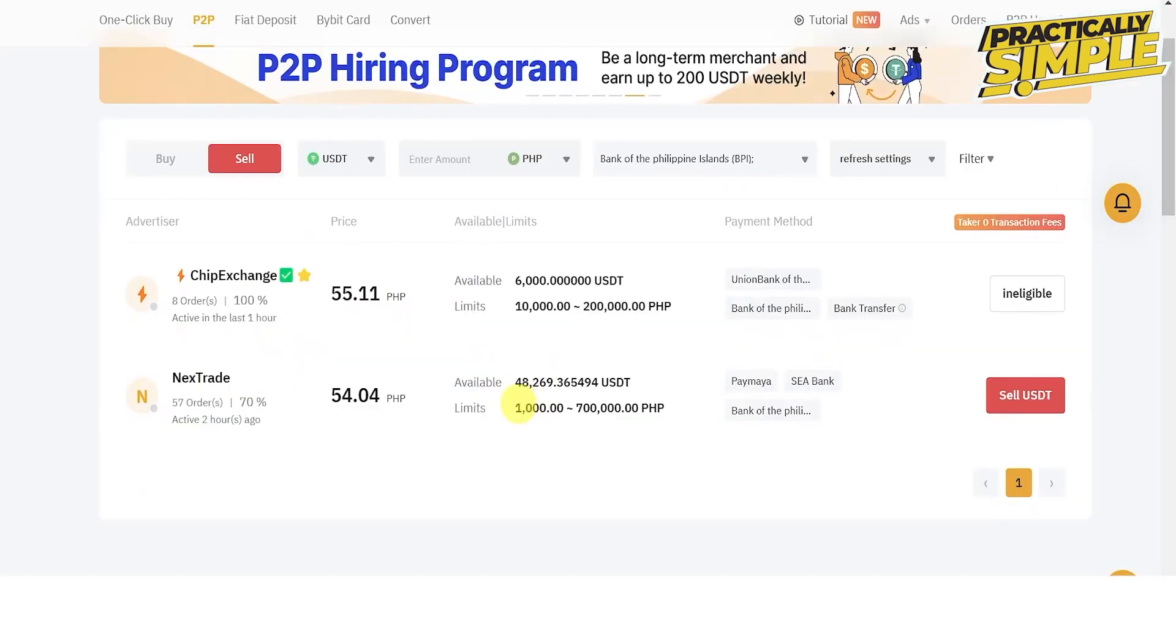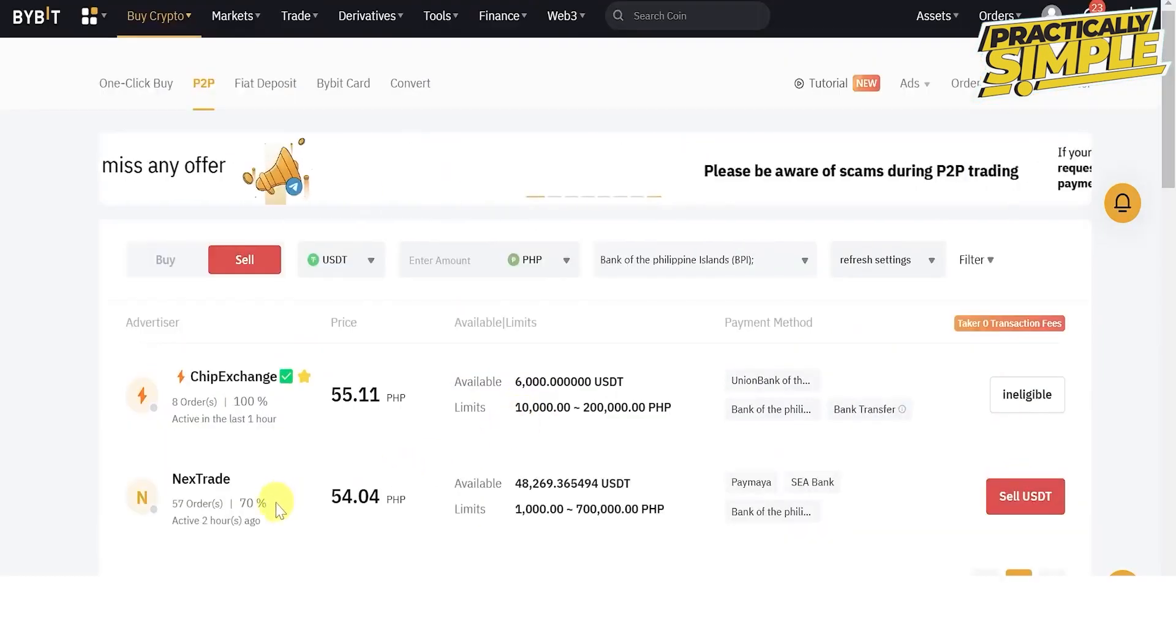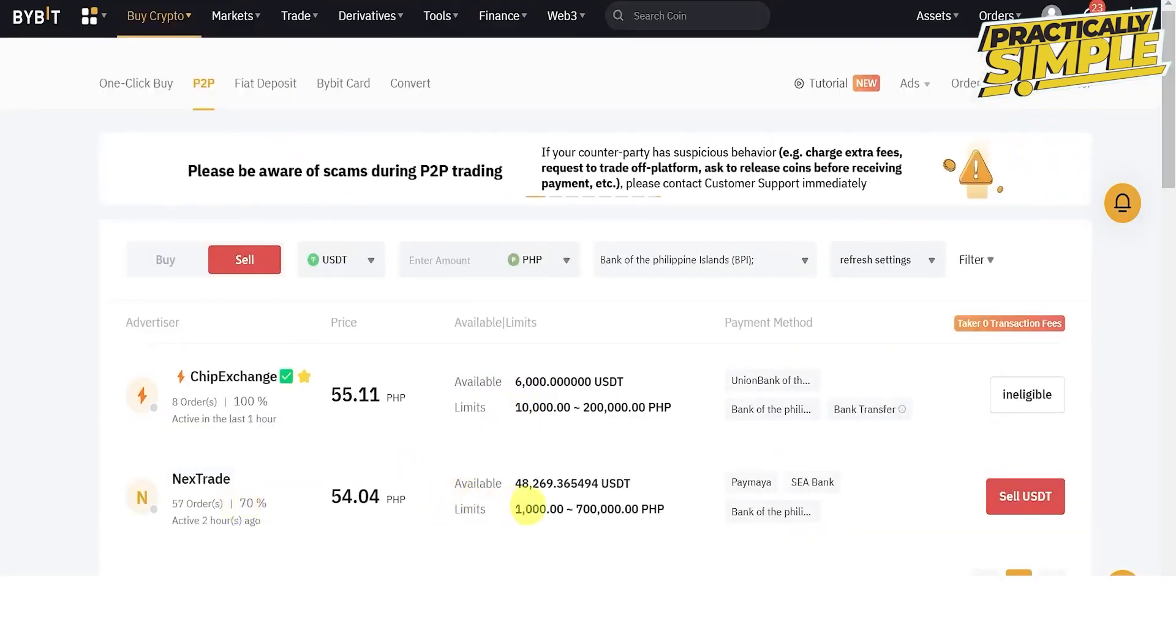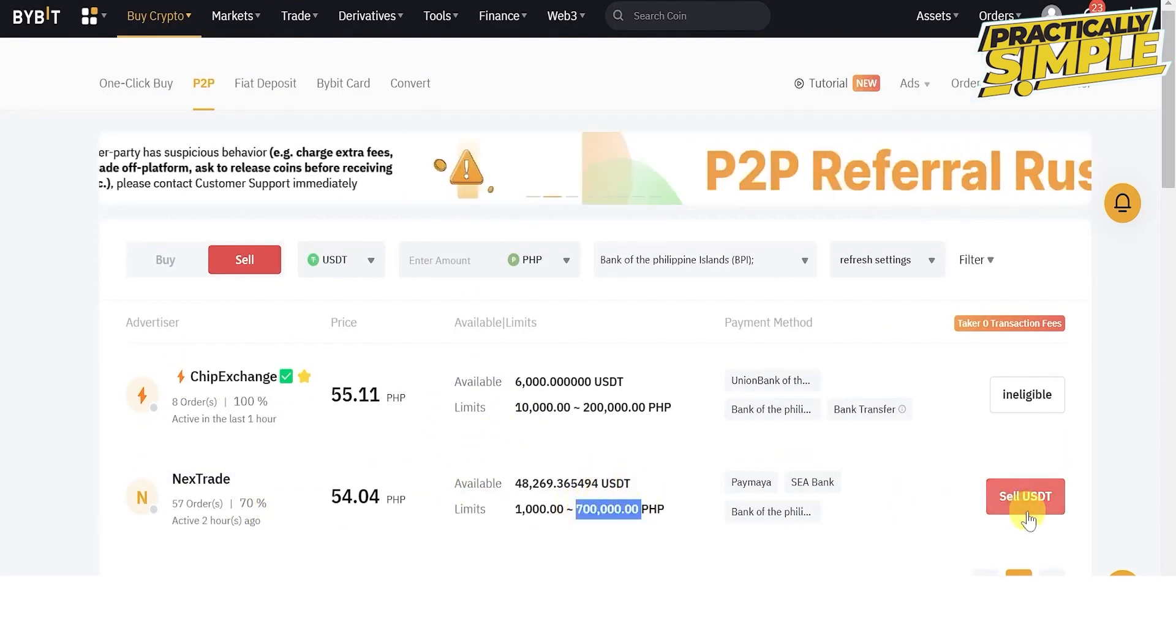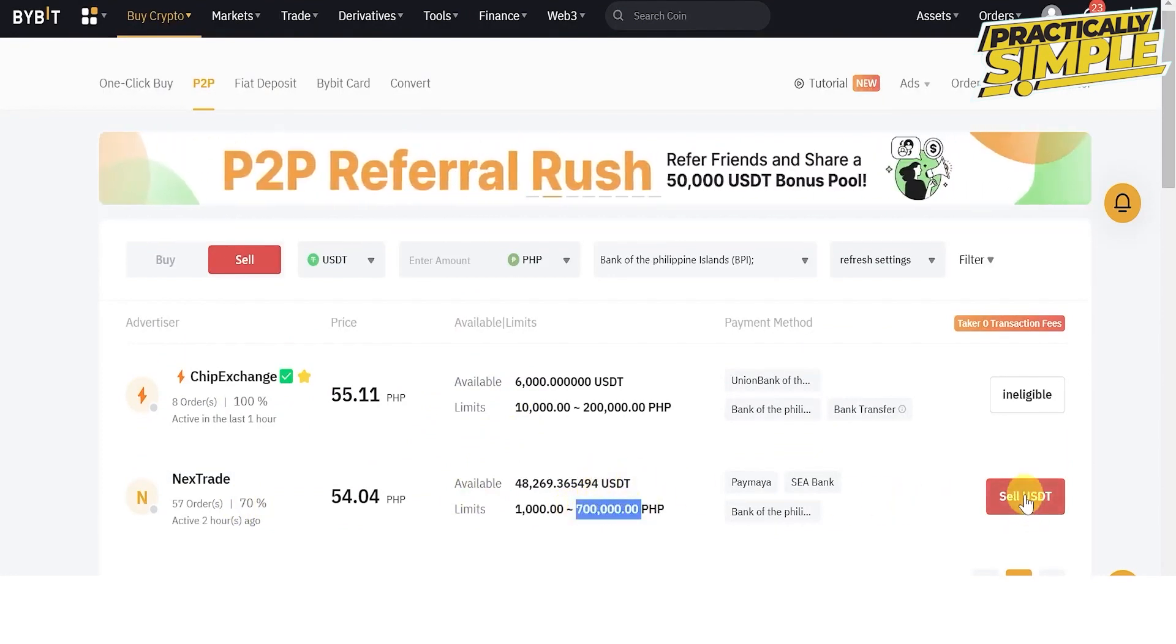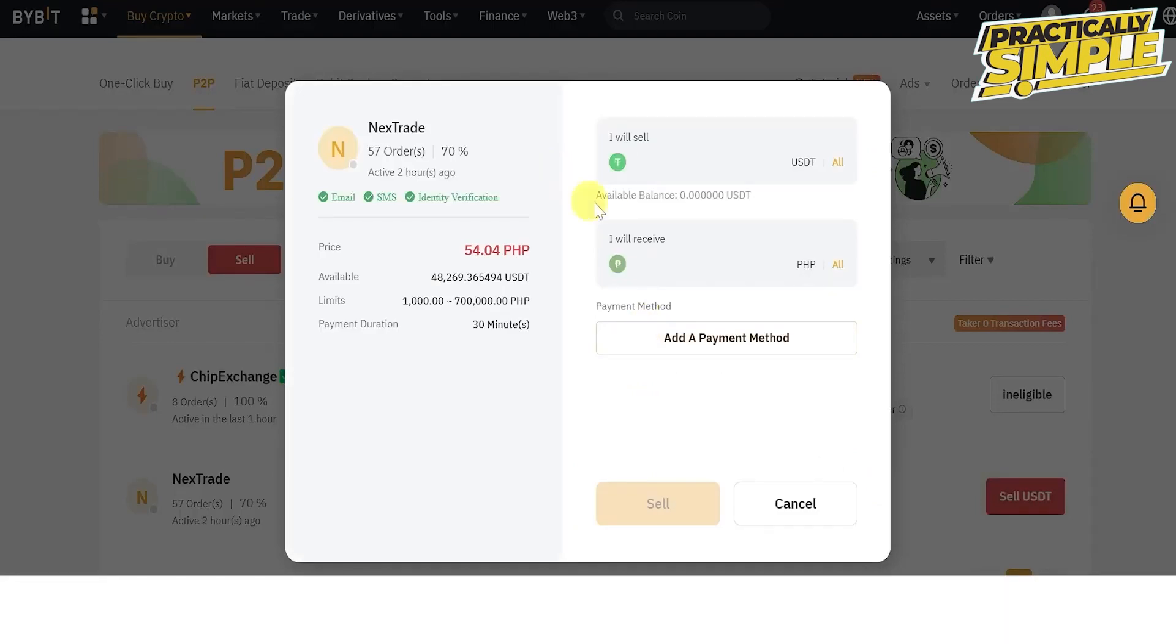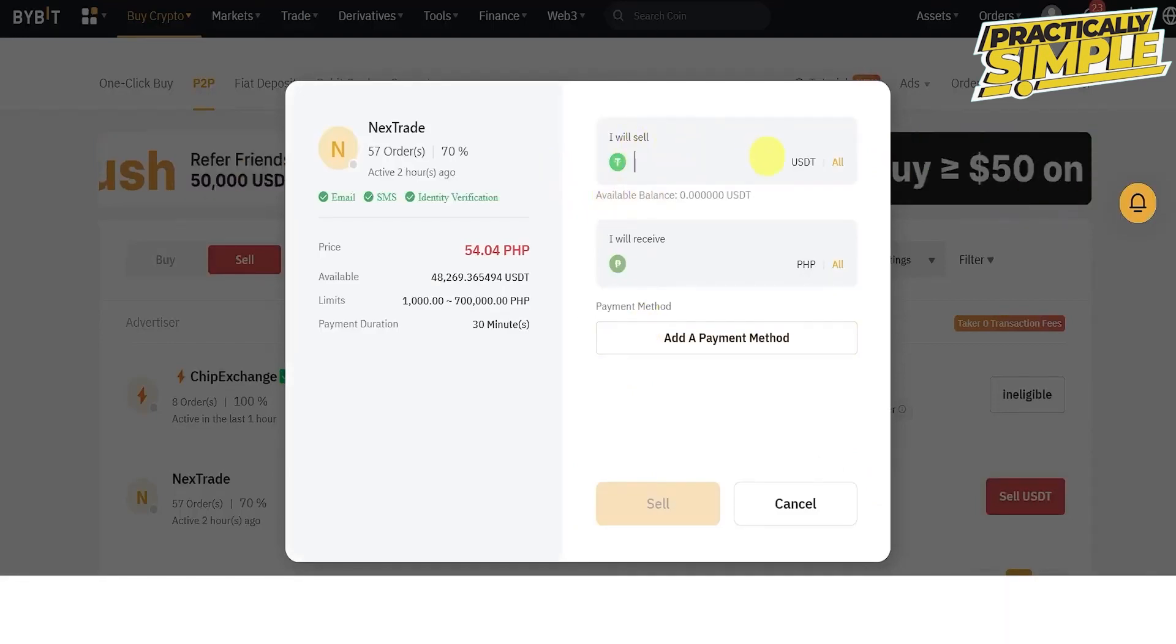You should take note of the limits here. For this merchant the minimum amount to sell is 1000 PHP to 700,000 PHP. Then click sell USDT tab, enter the amount of USDT you want to sell (for example 1000 USDT), and you will receive this amount of PHP. Then click add payment method.